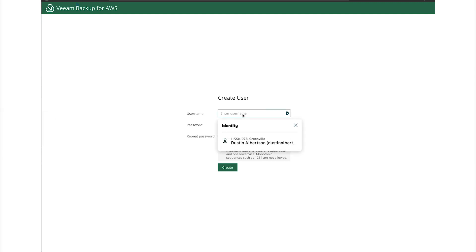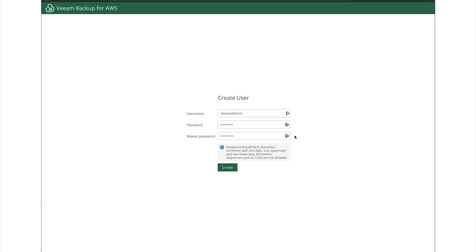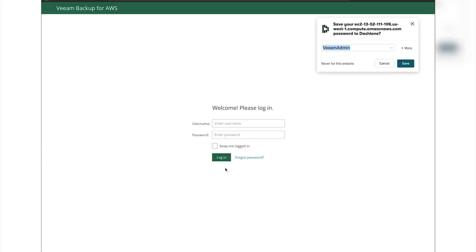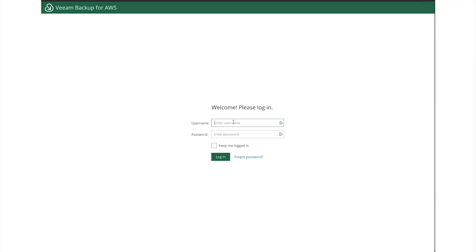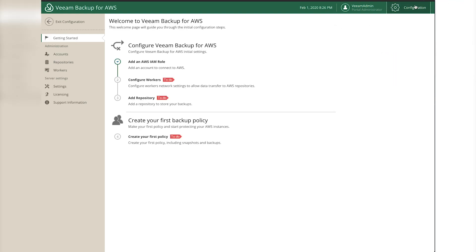Now we're going to create an admin account and password to manage this instance. We'll call it 'veeam admin' and then create a password - you can create whatever admin and password combination you want. Once done, click Create and finish the configuration. Then log in using the account we just created and click on Configuration.